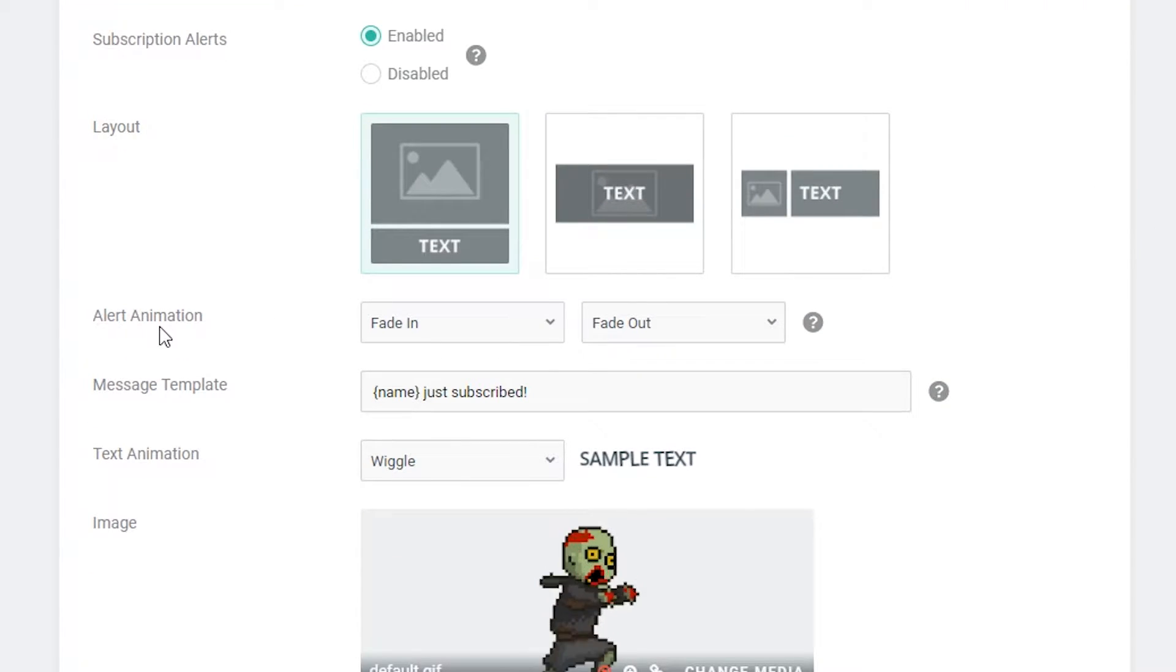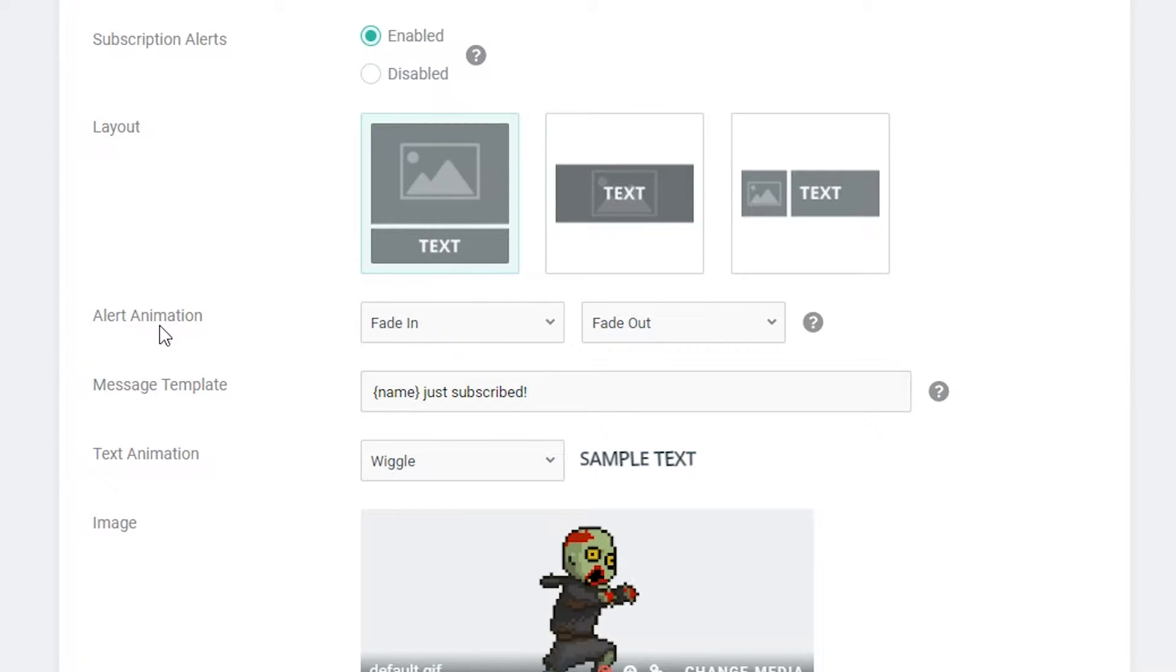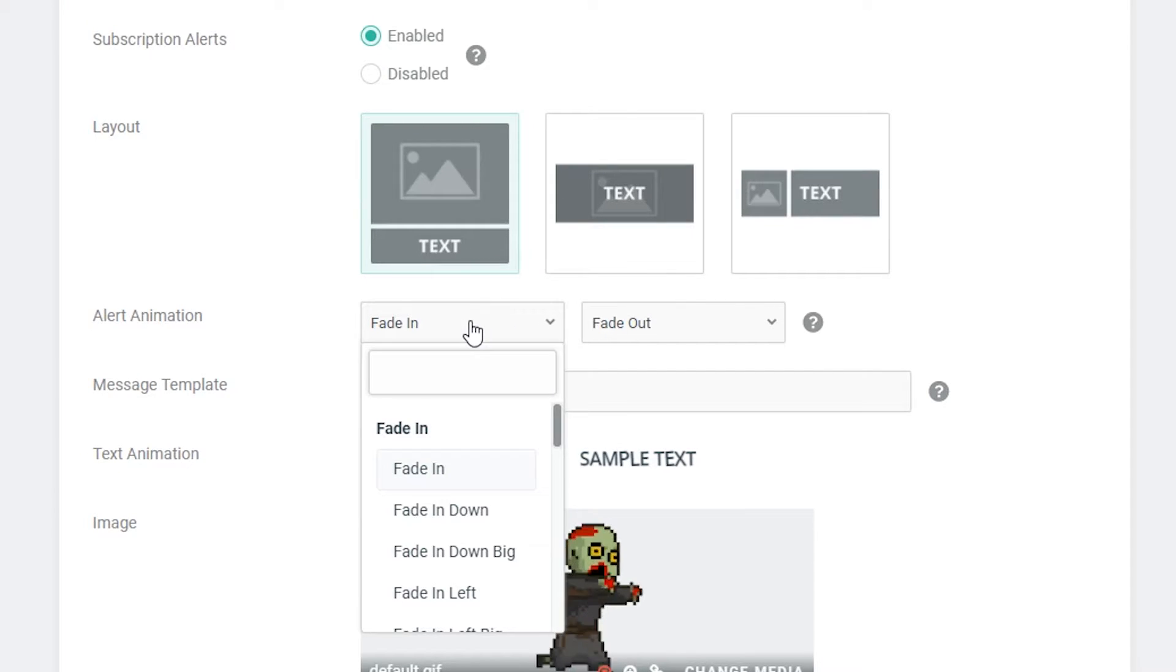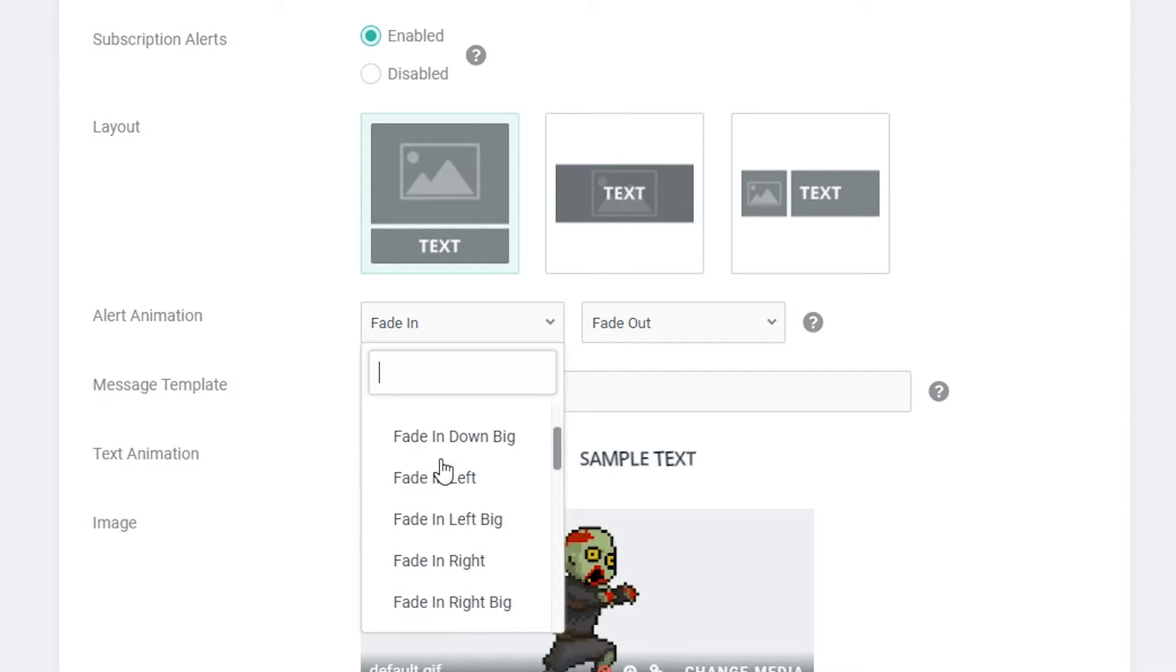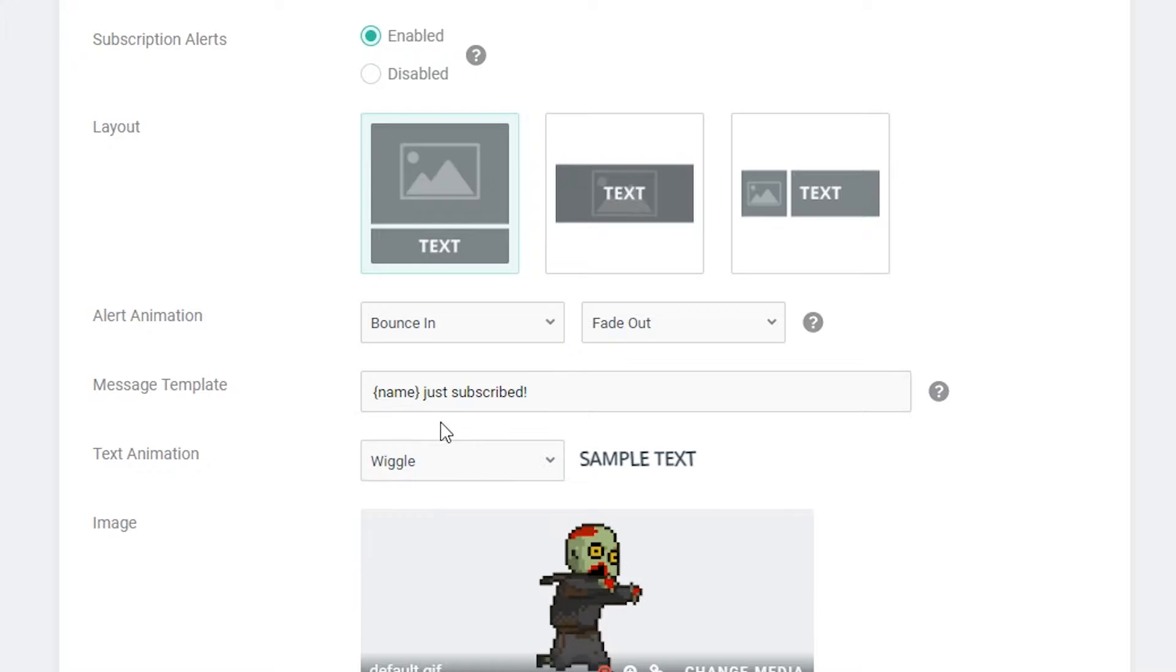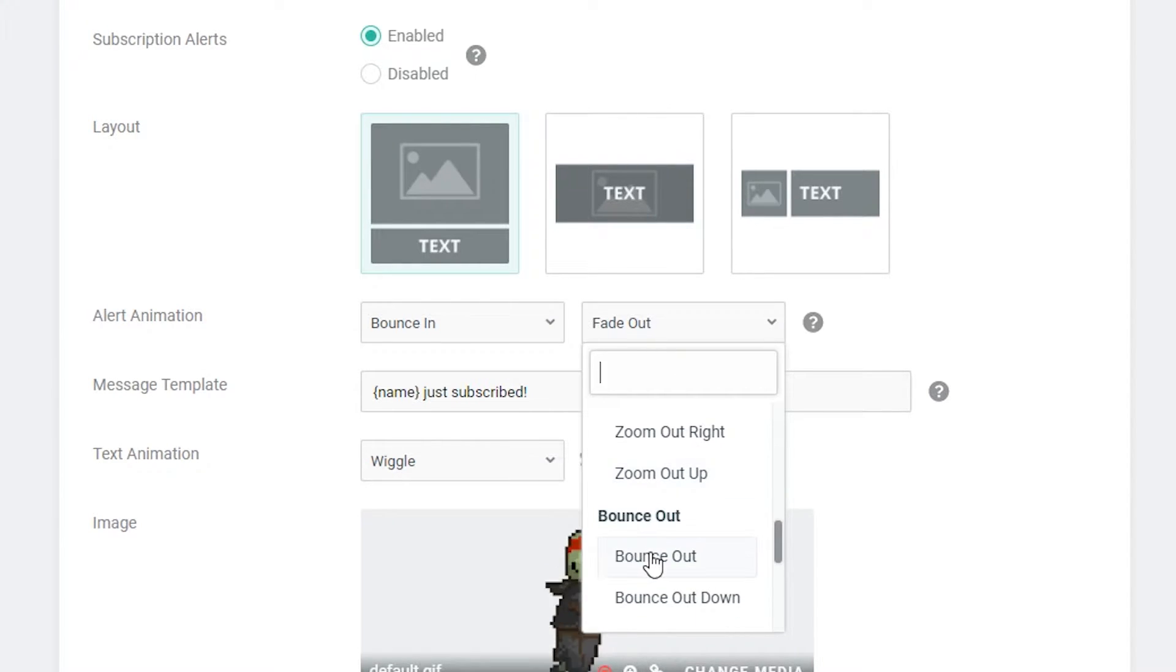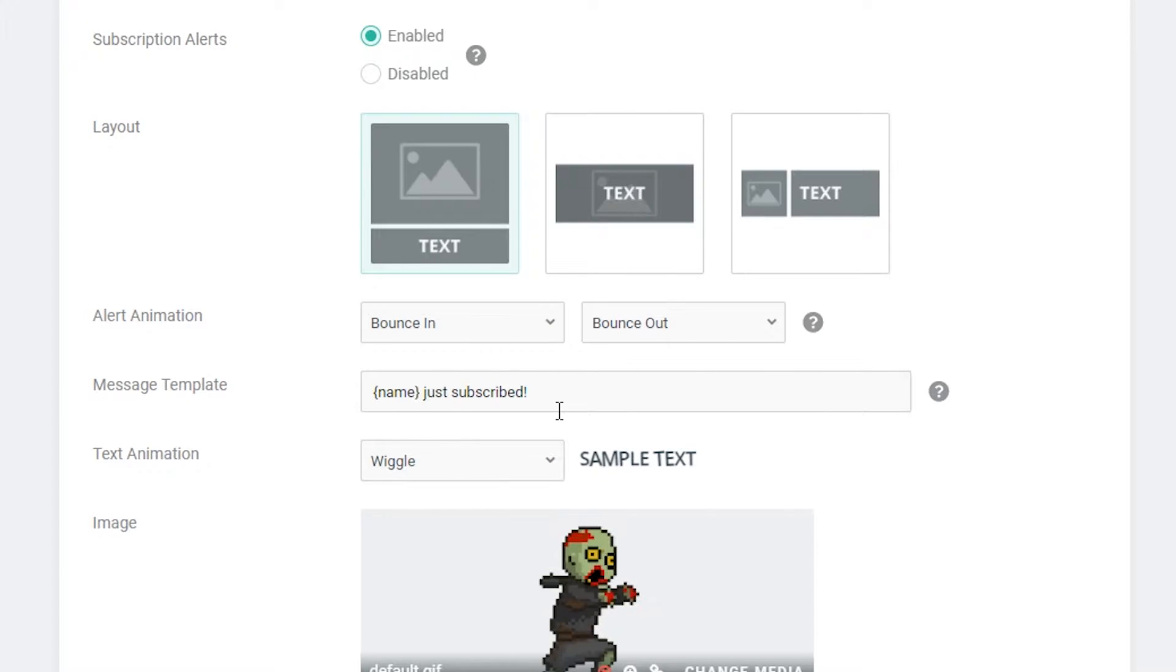Underneath that we have the alert animation and this is going to be the transition animation that comes up on screen to determine how our text comes in and our image. So in this case I just have it by default with the fade in. Like I said I actually kind of like this. I think I like the simplicity but there's a bunch of different options to choose here. For argument's sake I'm just going to click the bounce in for this and I'm just going to have bounce out just for something different to make it a little bit different.